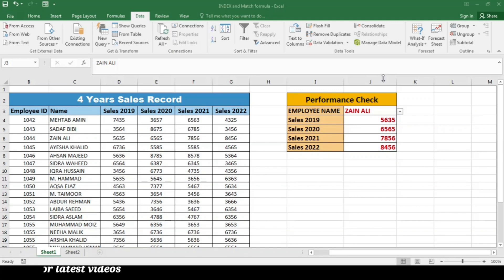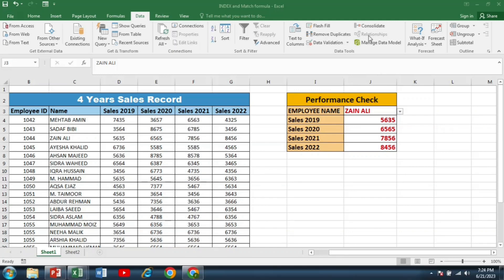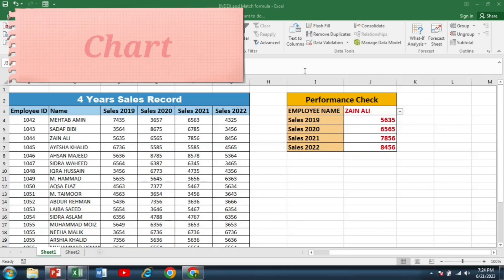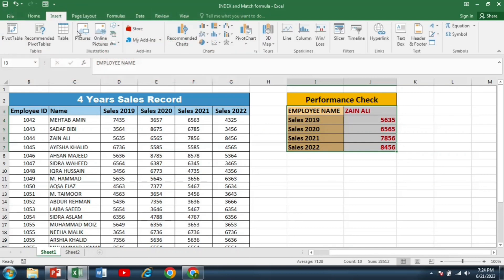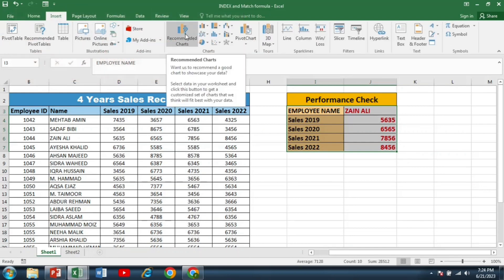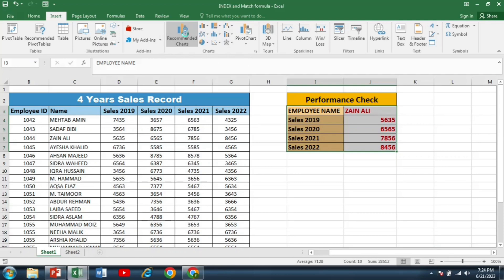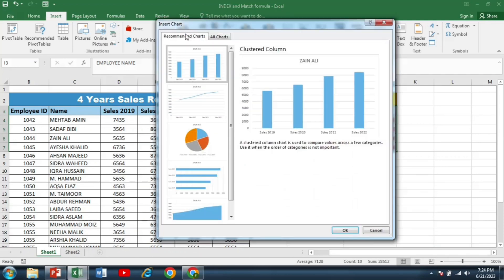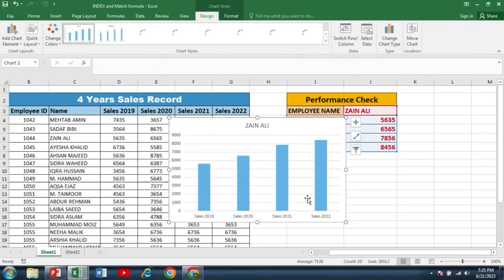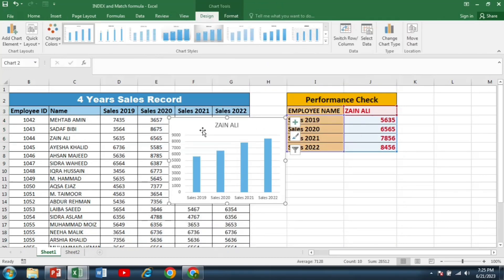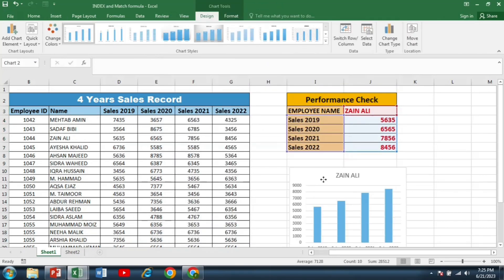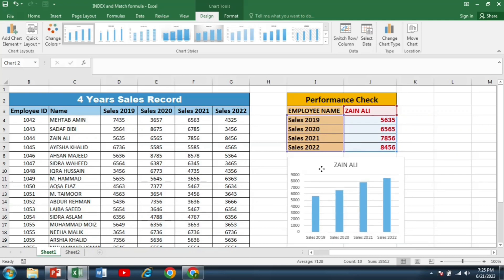Another thing that you can apply in this worksheet is a chart. So I will select this data, go to the insert tab, and then click recommended chart. And in the recommended chart, just click the first bar chart and then click OK. So you can see that it is giving me the sales report in a graphical manner.